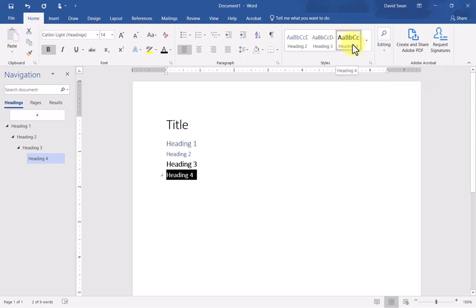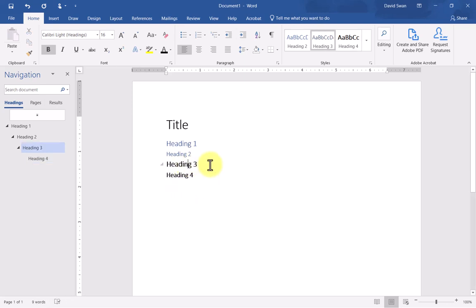I'm going to select that and you see how that's changed. Now, from now on, throughout the rest of the document, when I set a text selection as heading four, it will have this formatting.